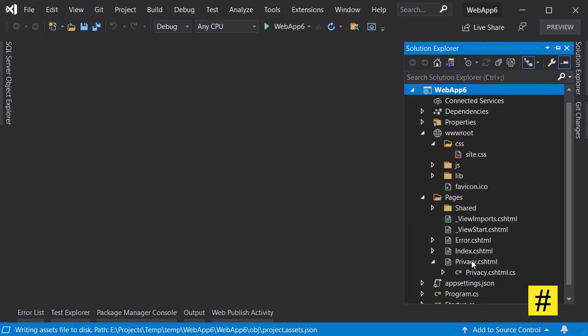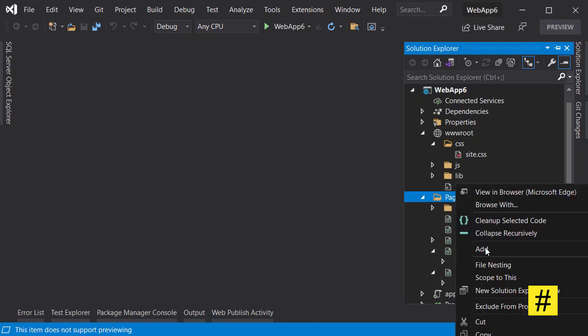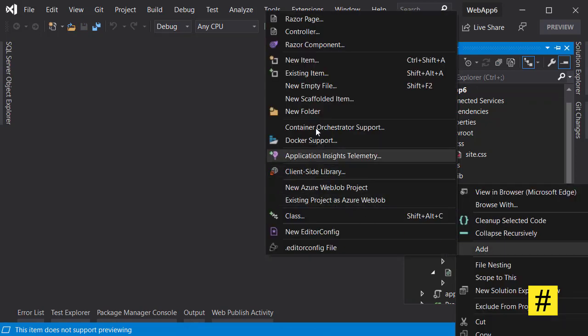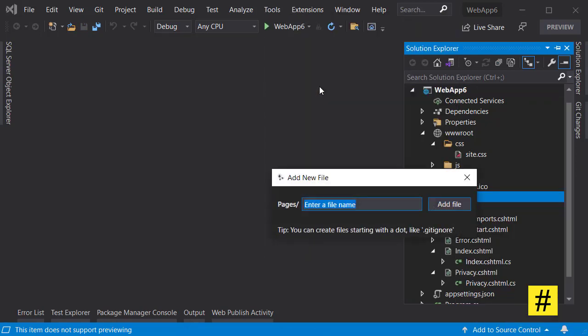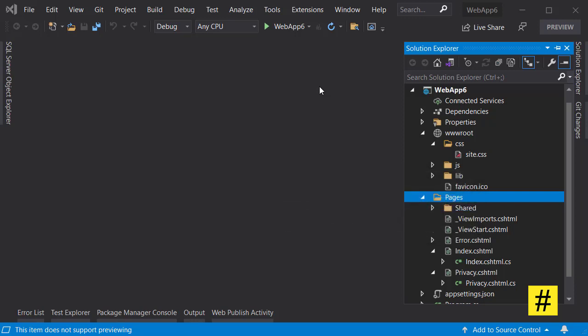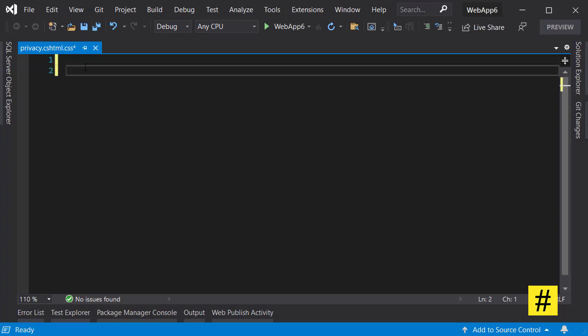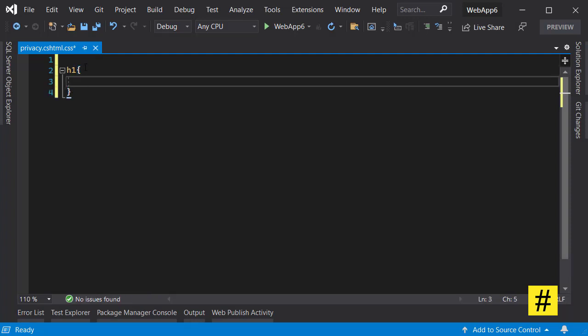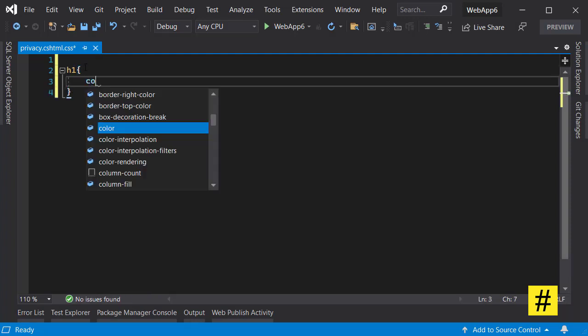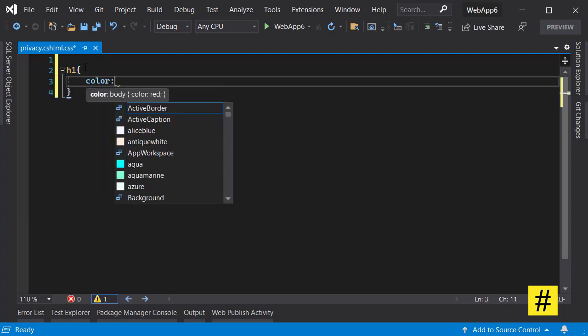To use this feature, let's add a new file. I'm going to add a new empty file and call it privacy.cshtml.css. Let's change the color of the h1 tag to purple.